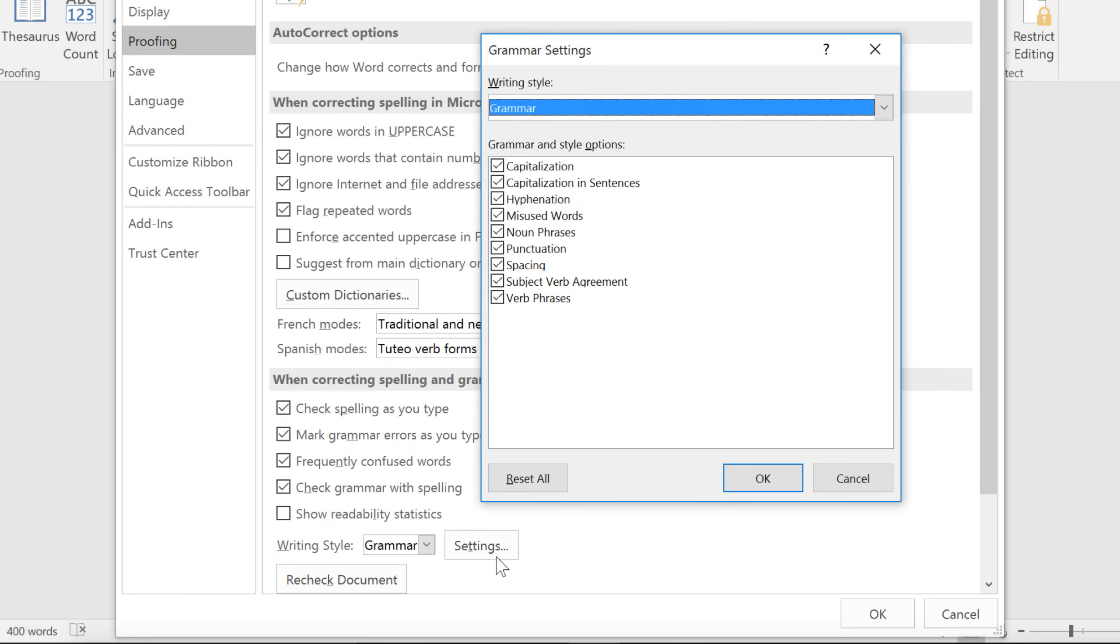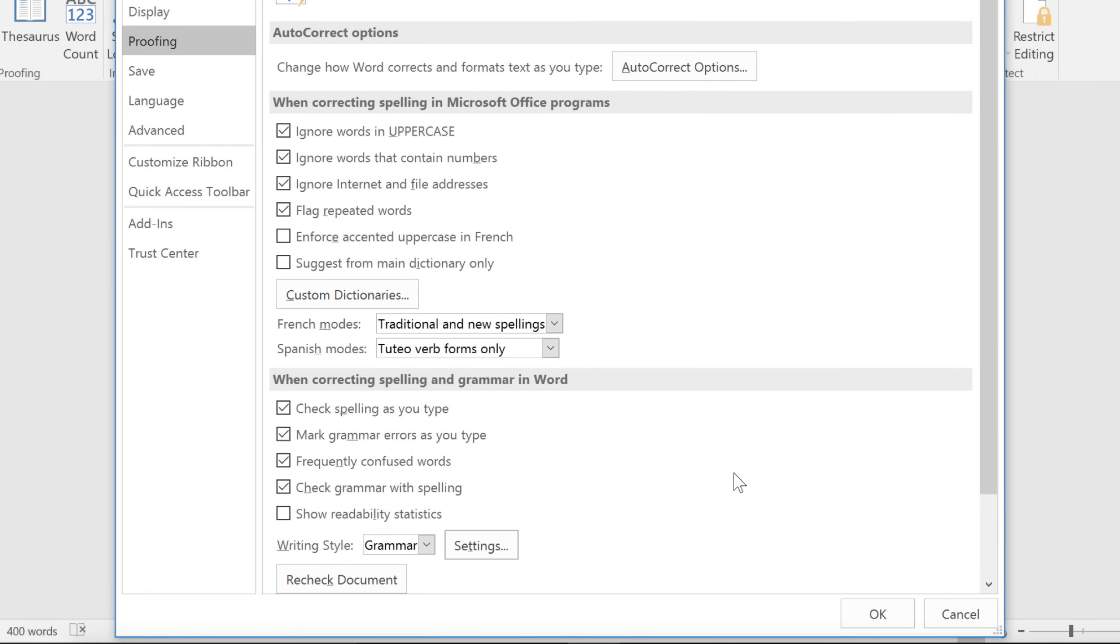Here, you can turn specific items on or off to better suit your needs. There are still lots of other ways you can customize your settings depending on your preferences.